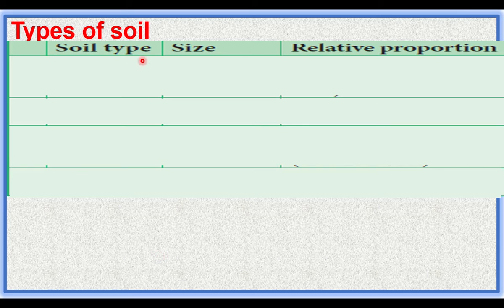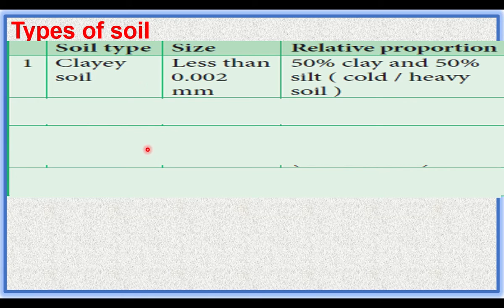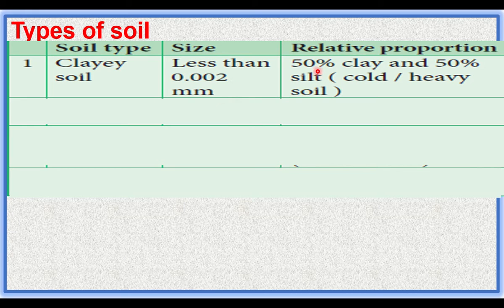Soils are classified based on the size of soil particles and their composition. Clay soil has a particle size less than 0.002 mm; it contains 50% clay and 50% silt. Silt is decomposing matter. This soil is poorly aerated.